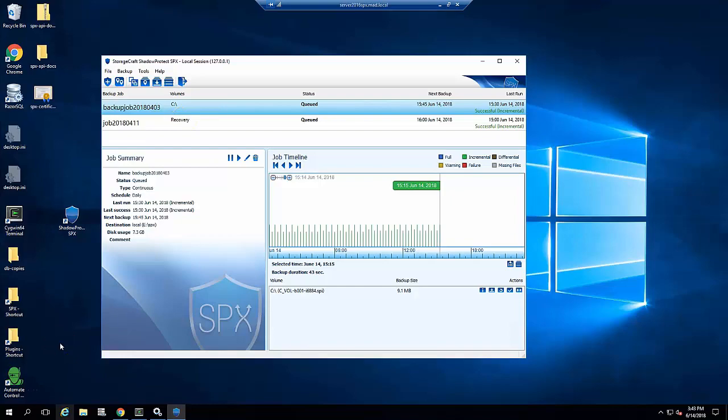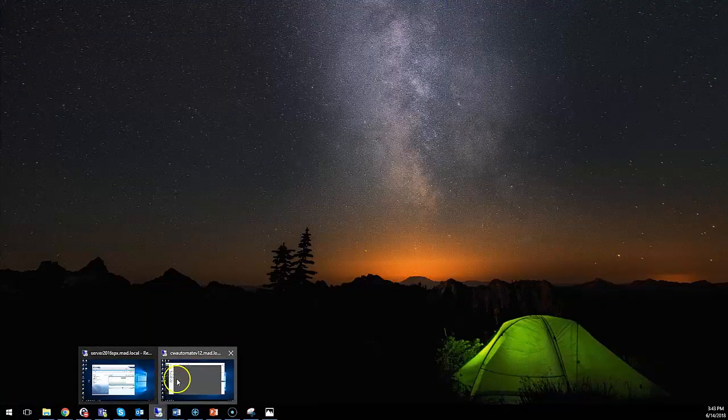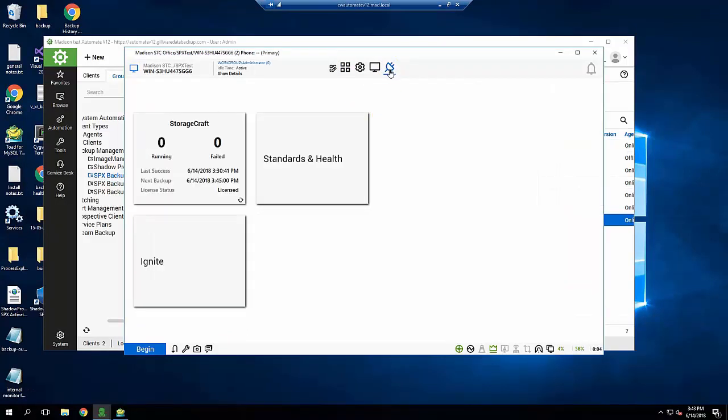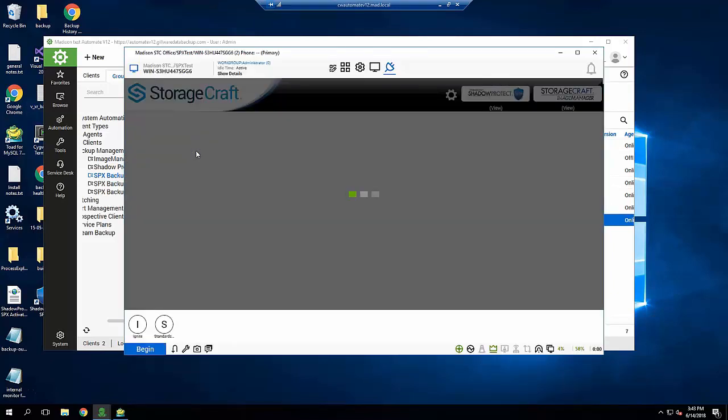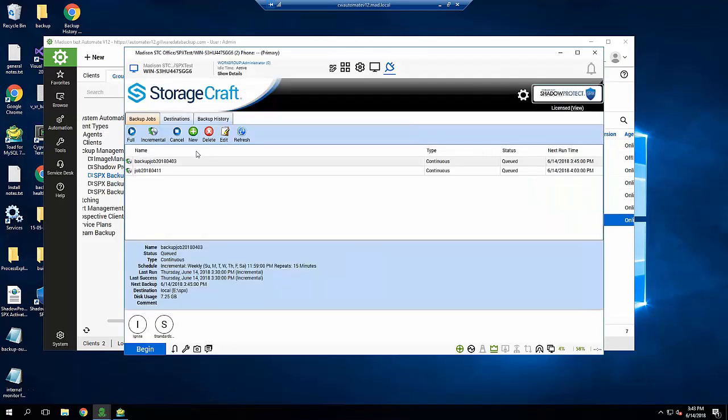The Automate plugin solution allows you to easily install, license, and see backup status and history of all machines running SPX from inside Control Center. You can see the last success and next scheduled backup on the overview tile. Clicking on the tile will launch the main StorageCraft plugin view where you can do many operations and also see detailed backup history.